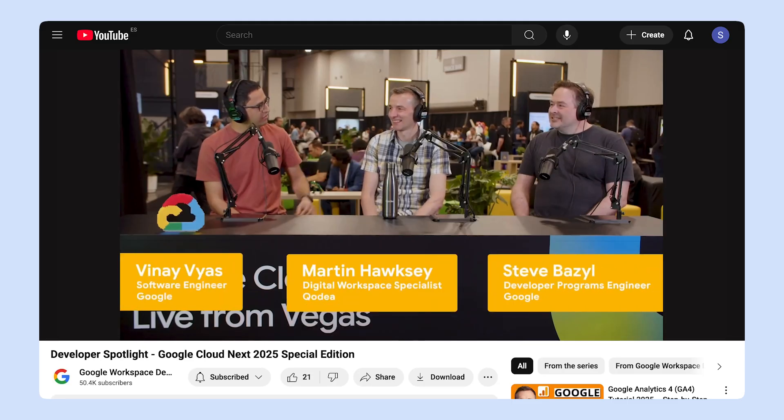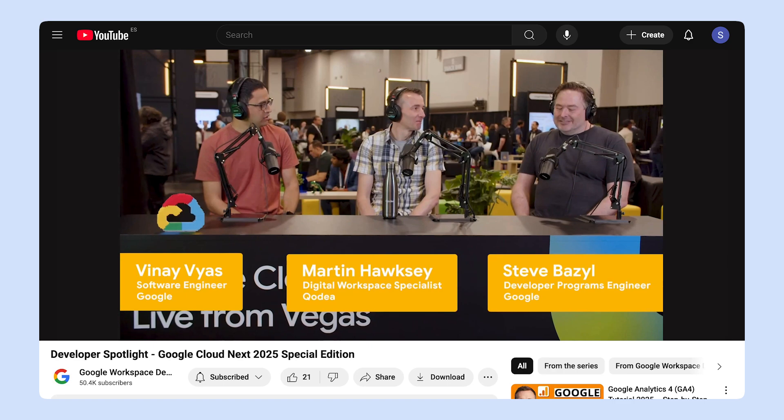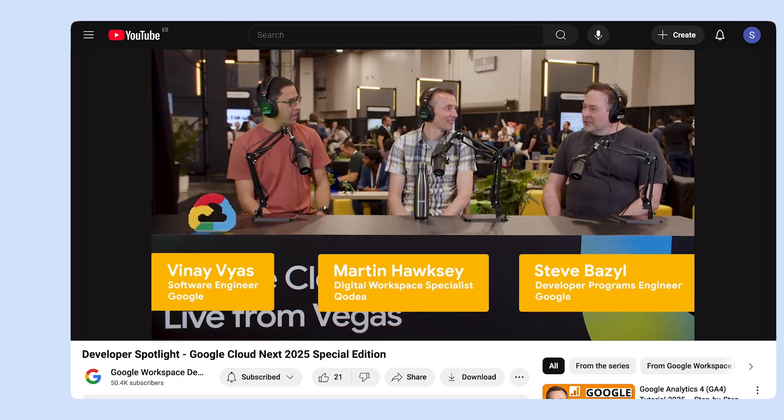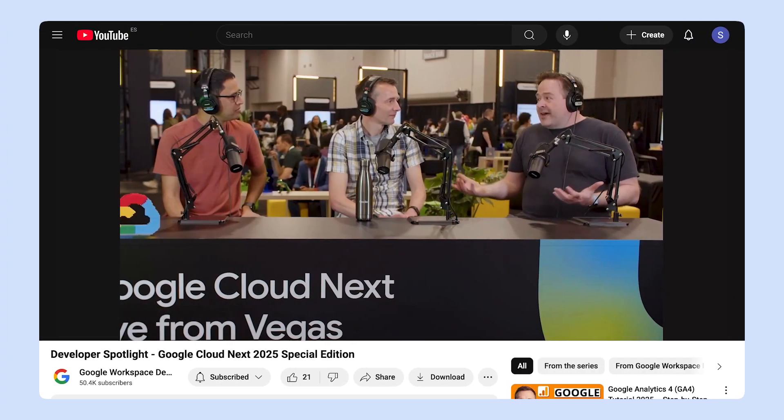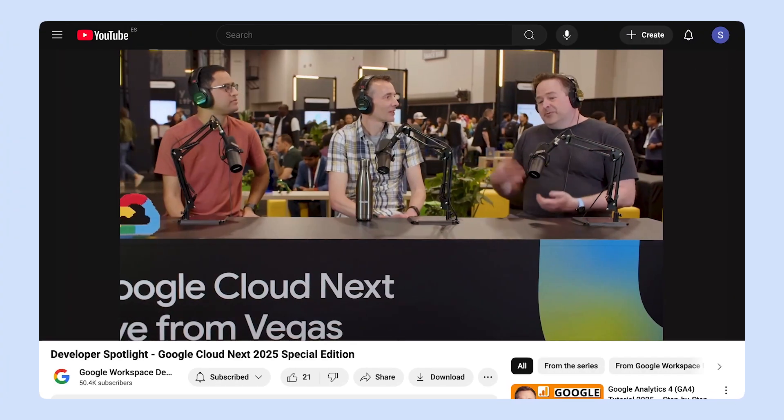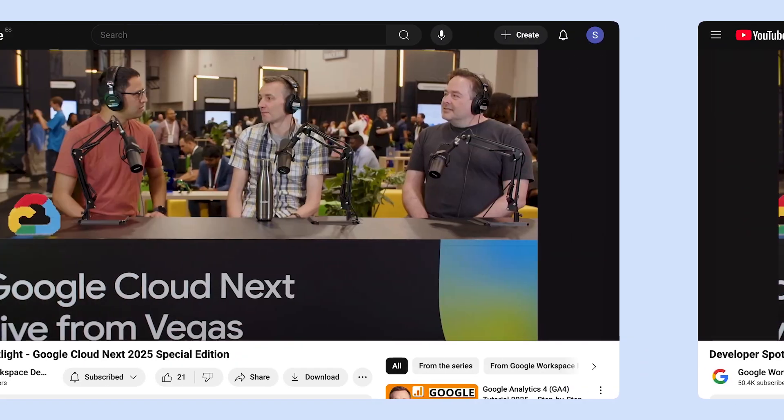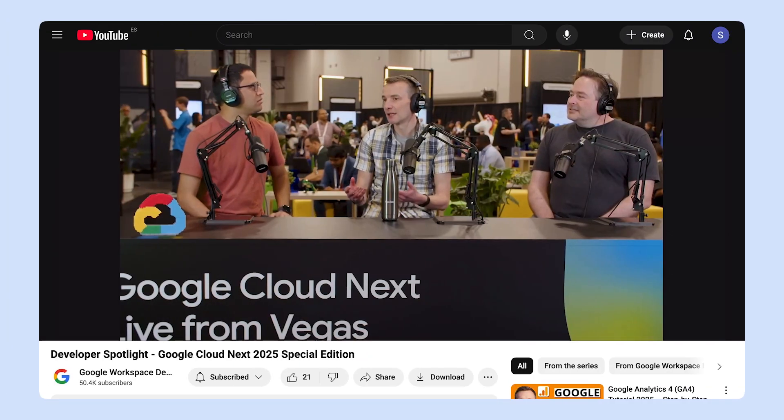Did you see the Google Cloud Next Special Edition of the Developer Spotlight Show? The episode is about workspace-related announcements made at Next 2025, the pace of AI advancement, and more. I highly suggest you check it out. See you next time.